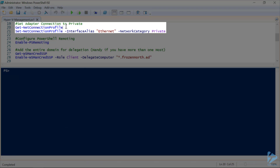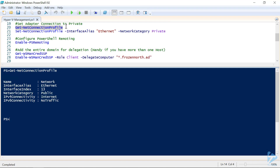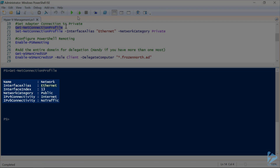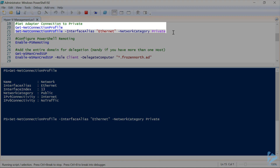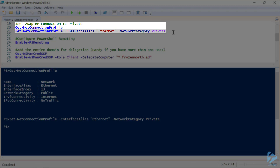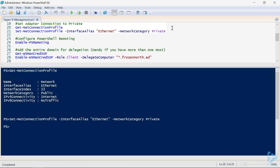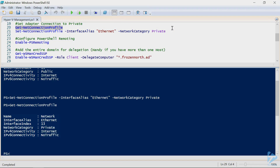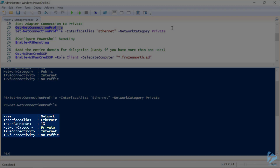The next thing we need to check is that our network connection profile is set to private versus public. We'll do a quick Get-NetConnectionProfile and see that our Ethernet adapter is set to public. Not a big deal — we'll just set that to private quickly. And double-checking, we're now set to private.